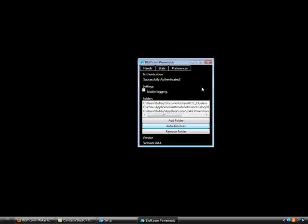Then you can minimize the application. You can see it lives down here in the system tray. I can bring this back up at any time by double clicking, and this is also where I would exit the application.